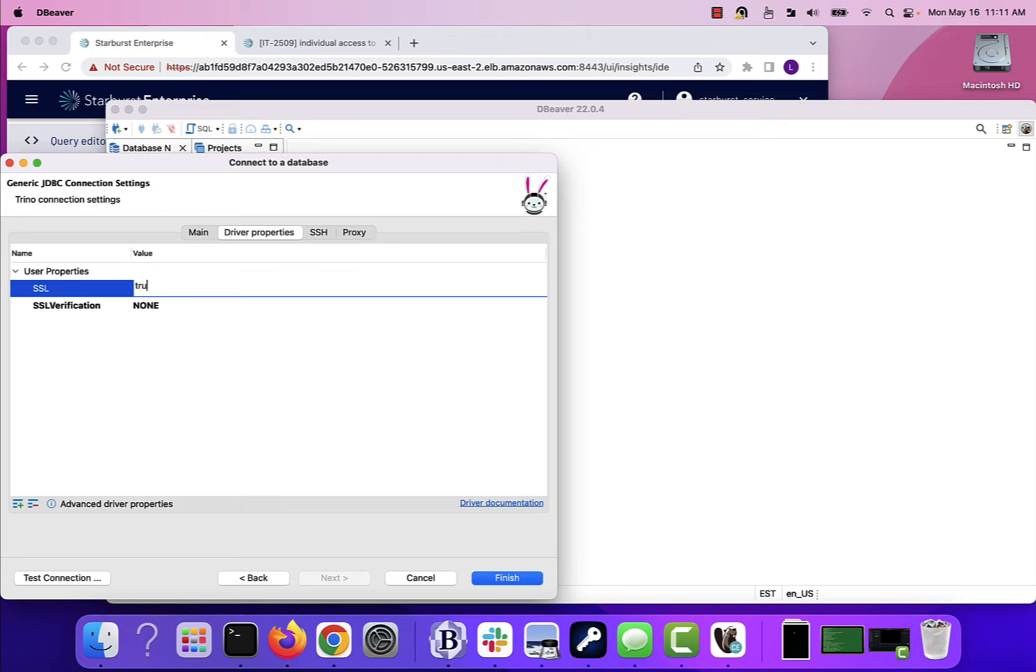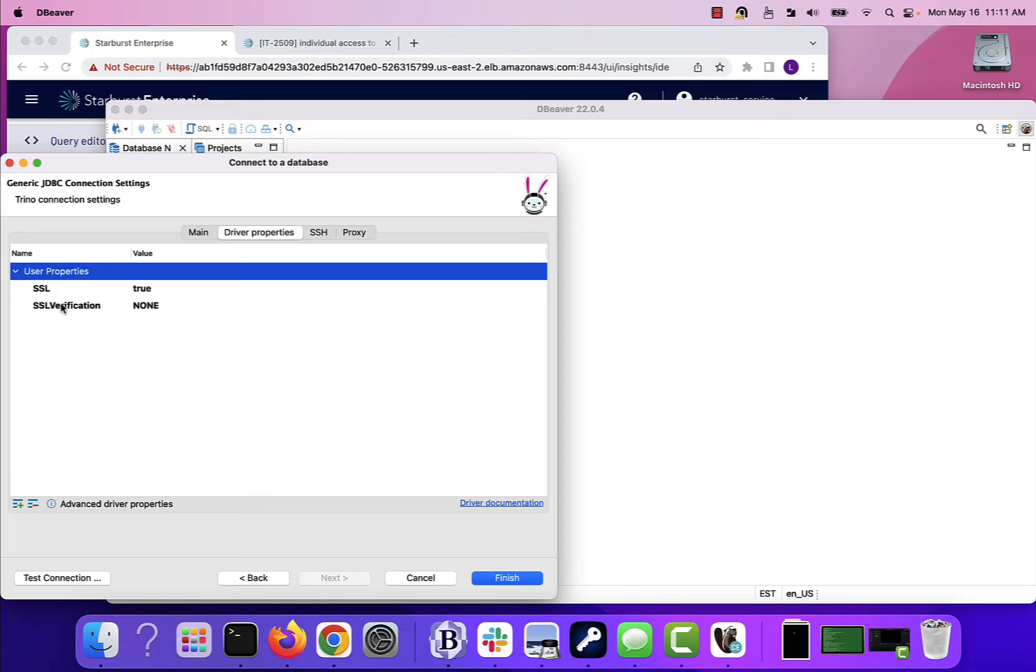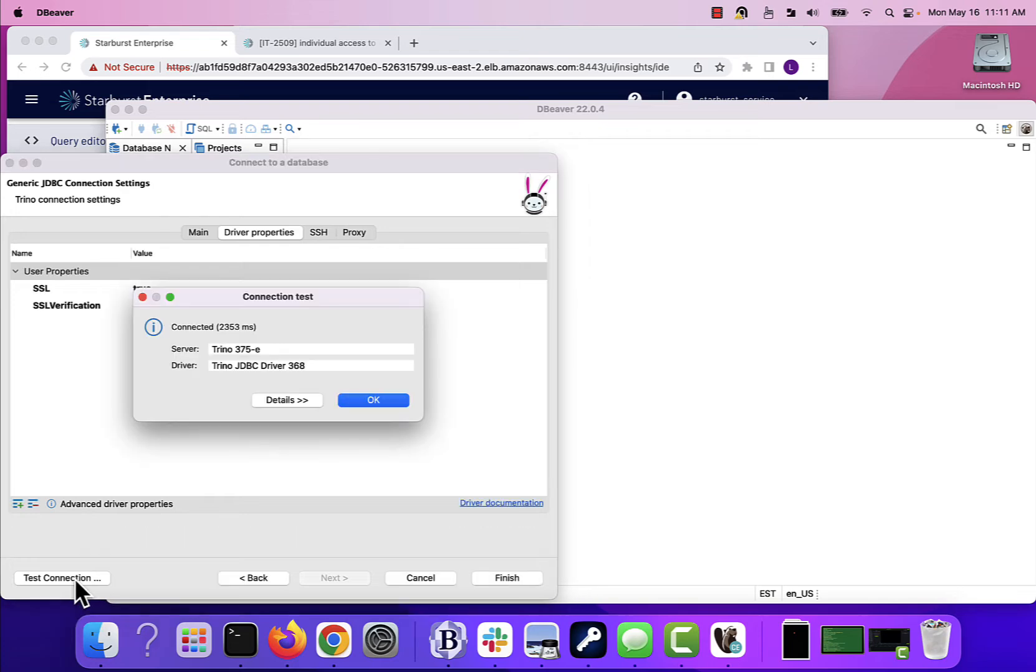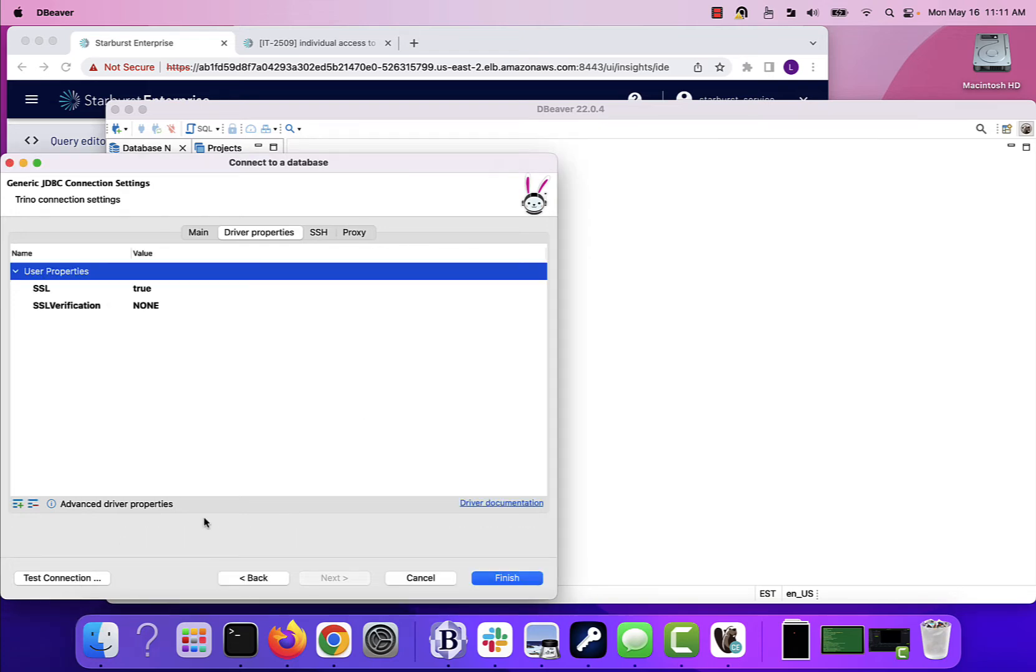So I'm not going to verify SSL, but I have the SSL. So I'm going to do a quick test connection, make sure things look good and copacetic. They do.